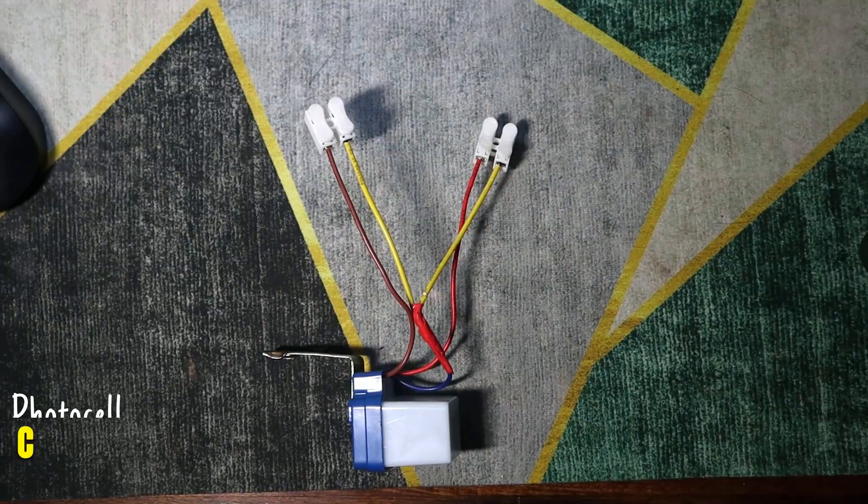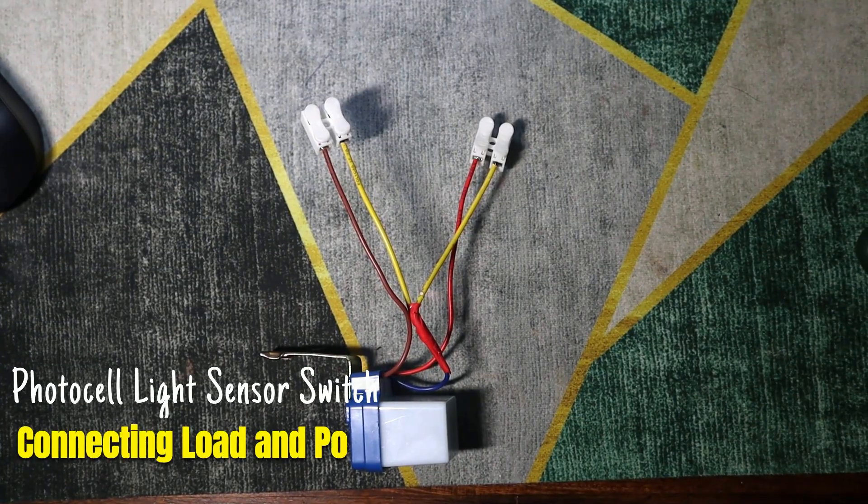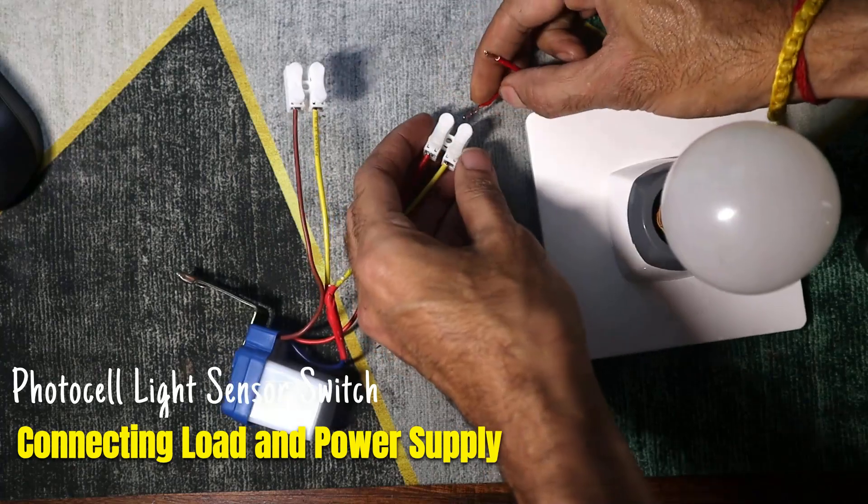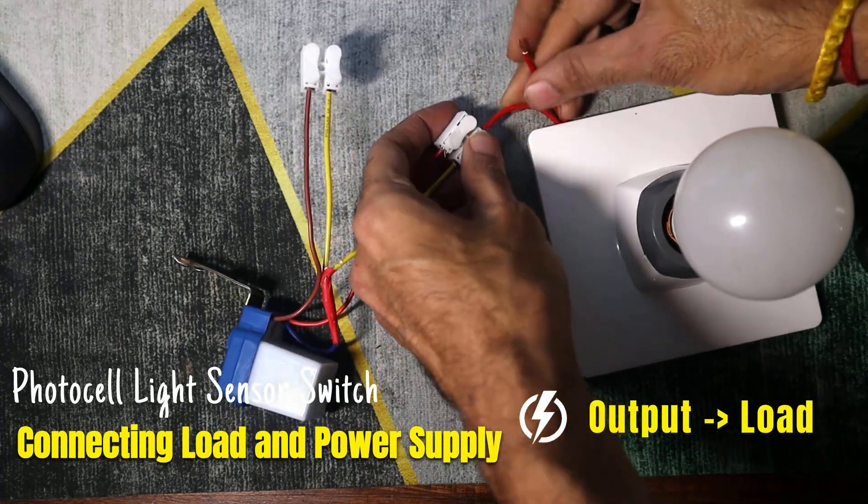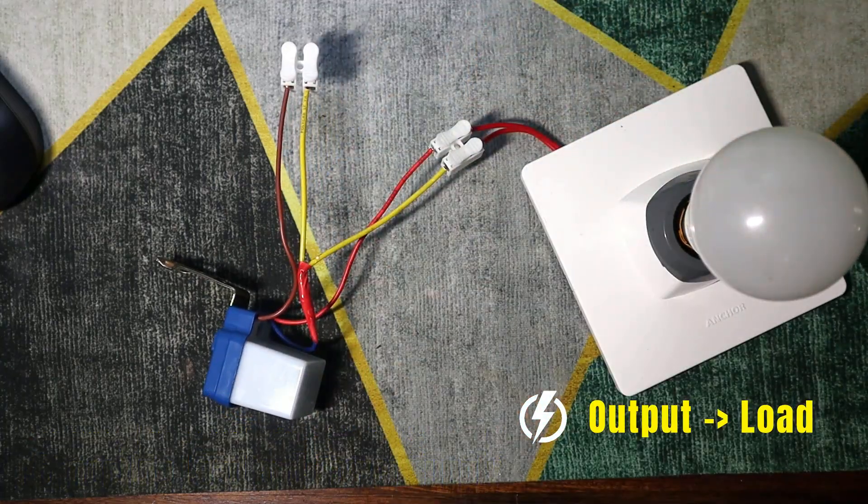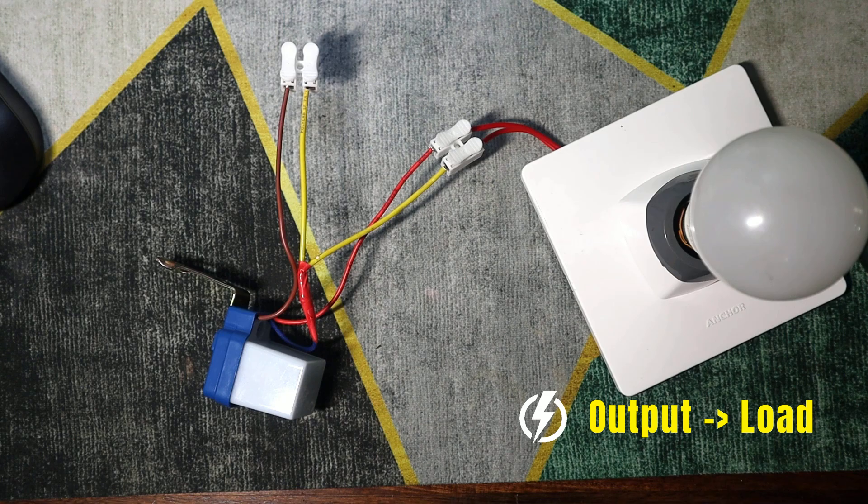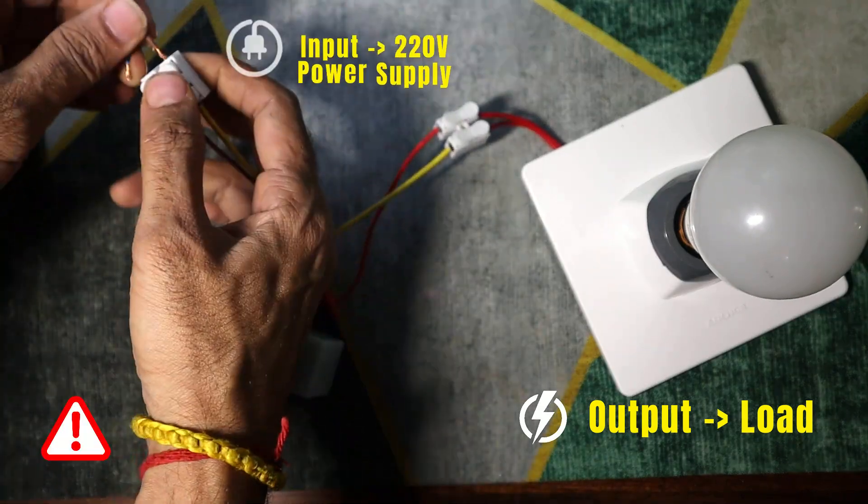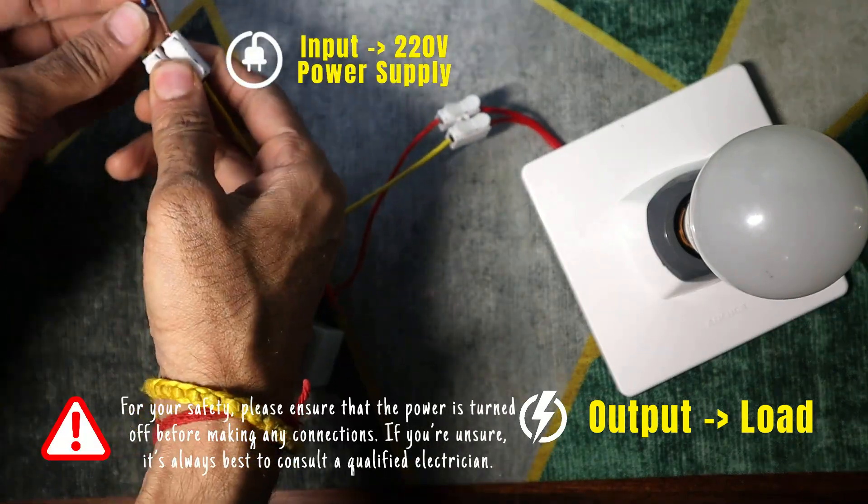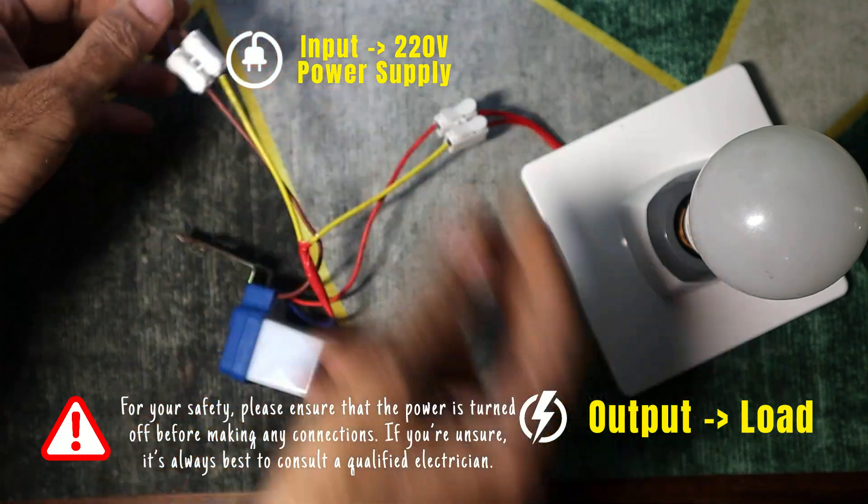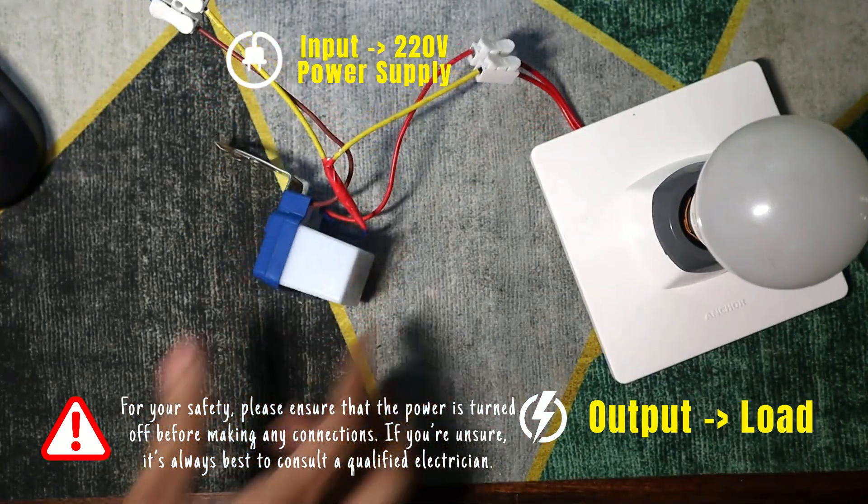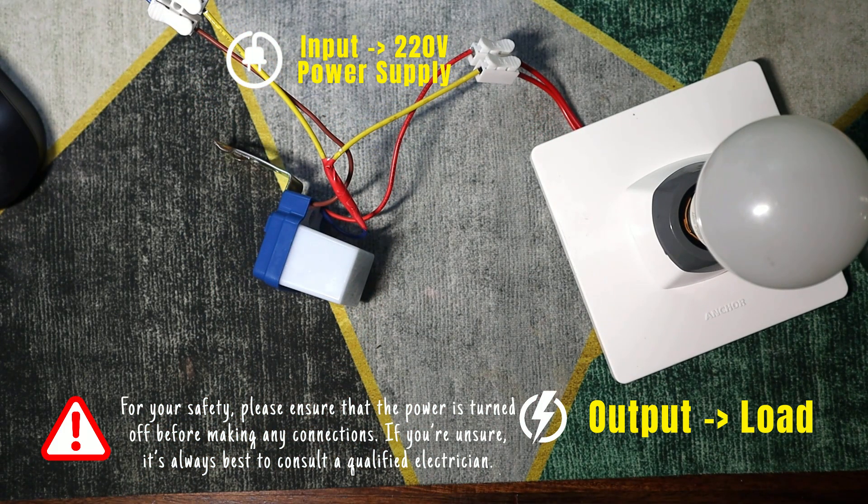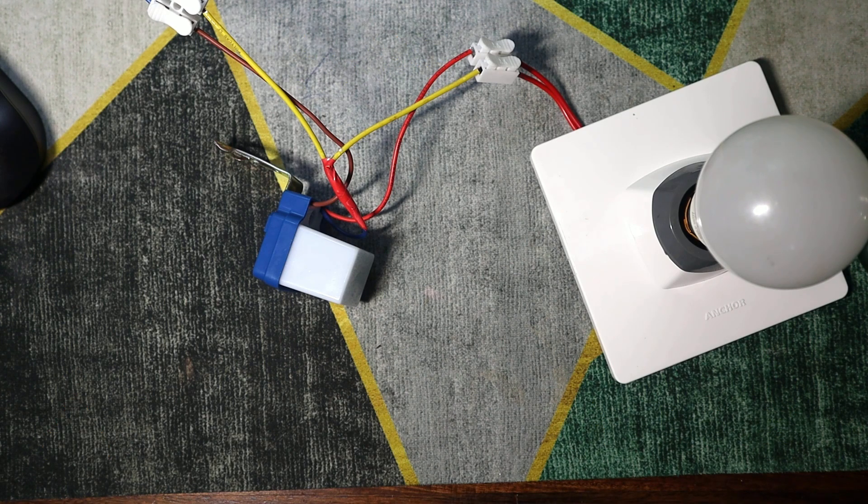Now, let's test the sensor in a real scenario. We'll connect a load to the output, a bulb in our case. For the input, we'll connect it to a 220V power supply. Warning: always turn off the power during setup. If unsure, consult a qualified electrician for safety.